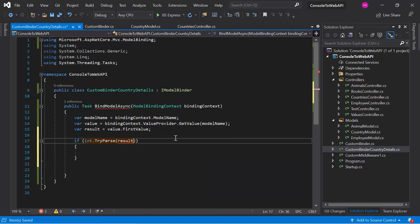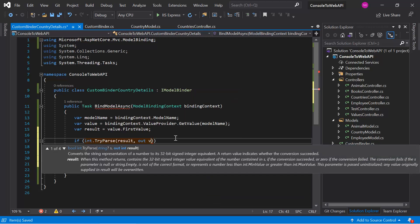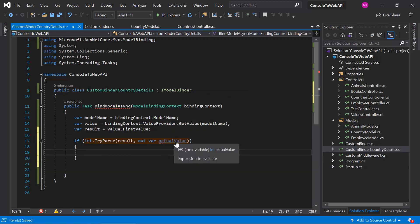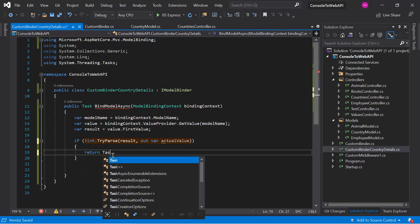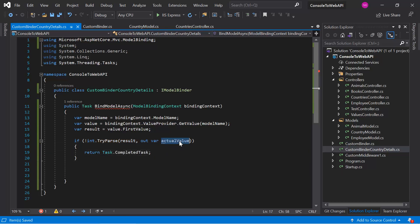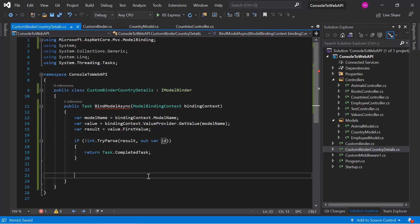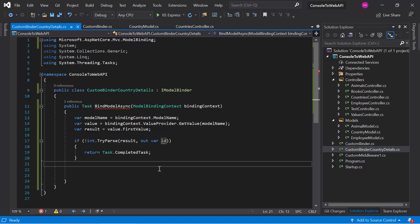In the first parameter of TryParse we pass the result, and in the second parameter, using the 'out' keyword, we pass the name of our actual field. Let's name this field 'id' since we are sending the data in the parameter called 'id'. In case the conversion is not successful, we complete this task using 'Task.CompletedTask'. Whatever ID data we are sending in the HTTP request, the actual integer value will be available in this 'id' variable.